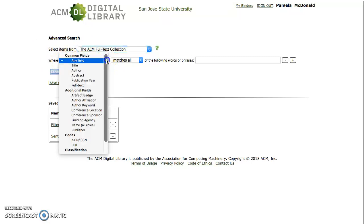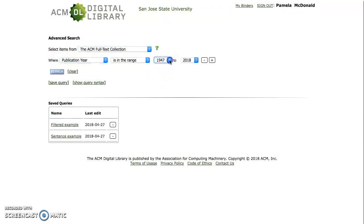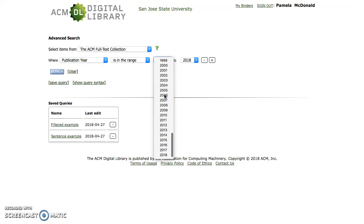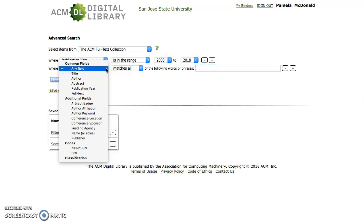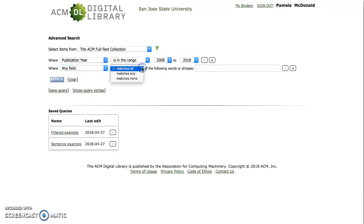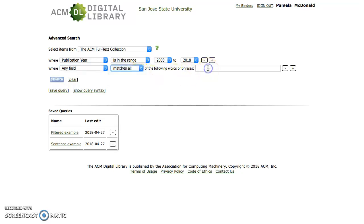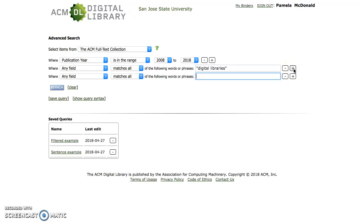In the first field, I'm going to select Publication Year because I want to restrict the publications to the last 10 years. I'll scroll down and select 2008. Then I'm going to click the plus sign to add an additional query field. I'll leave the default of any field and leave matches all defaulted. In the search phrase field, I'm going to enter Digital Libraries. I'll add another query field by clicking the plus sign, and in that field I'm going to enter Disaster Management.